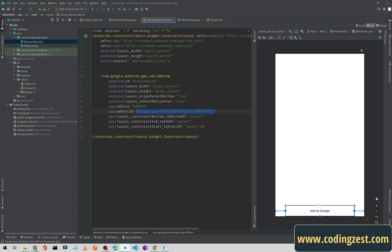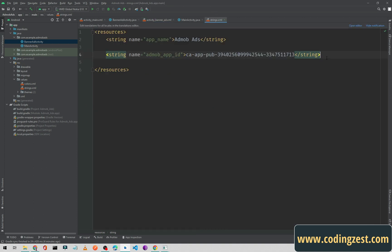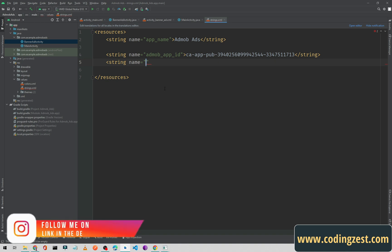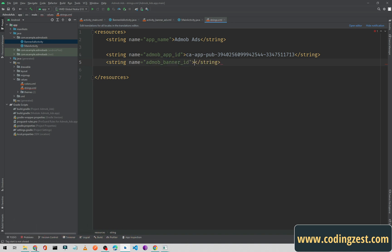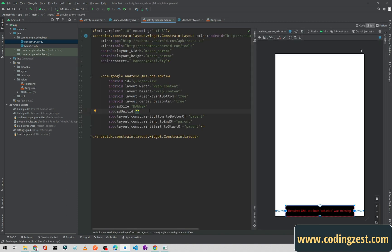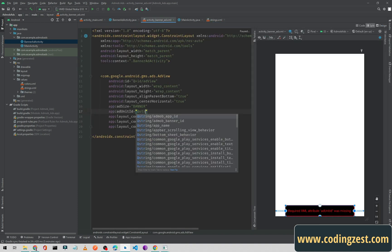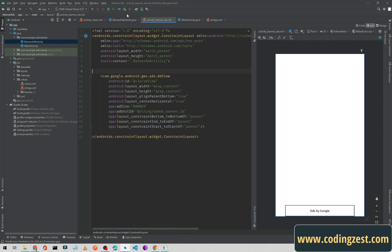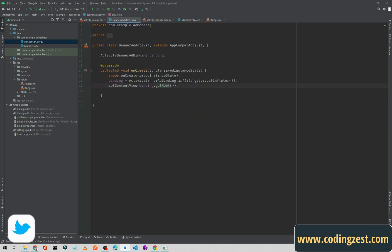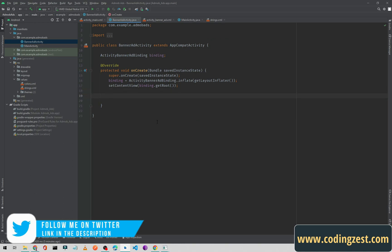I will cut this banner ad unit ID and place it in strings.xml so that if you ever want this ID in another activity you can access it from strings.xml. I will name it 'admob_banner_id' and paste it there. Then I will go back to the XML file and set the ad unit ID attribute to reference the 'admob_banner_id' string. Now we are good to go.